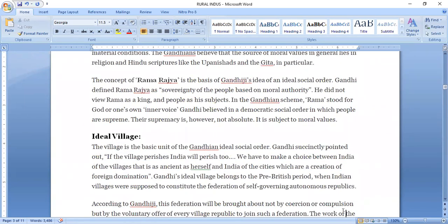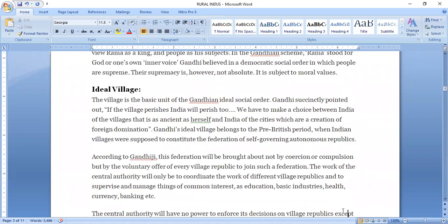The first concept of the Gandhian approach is the ideal village. The village is a basic unit of Gandhian idealistic social order. Gandhi pointed out that if Indian villages flourish, India will also flourish. We have to make a choice between India of villages, which is in harmony with herself, and India of cities, which are creations of foreign domination.